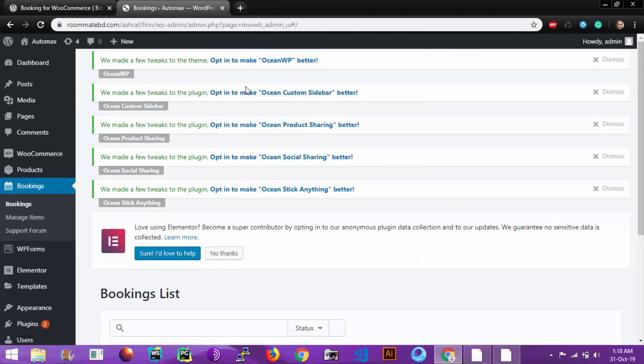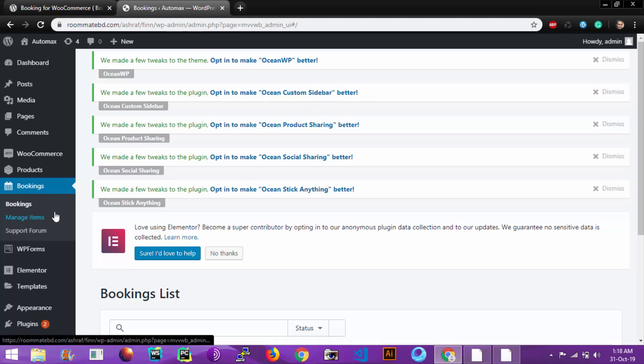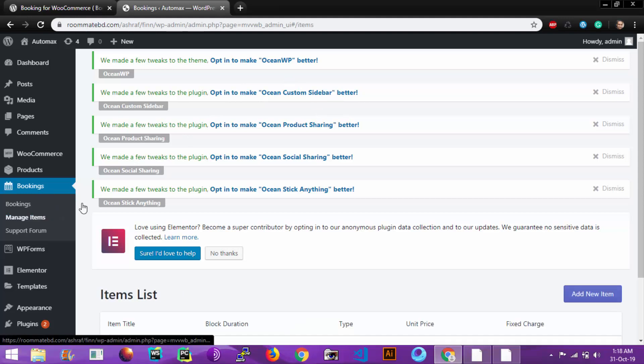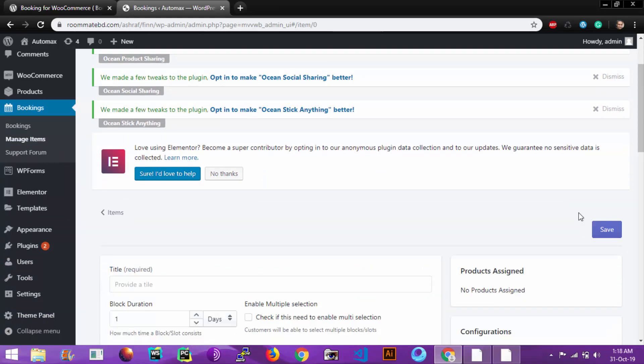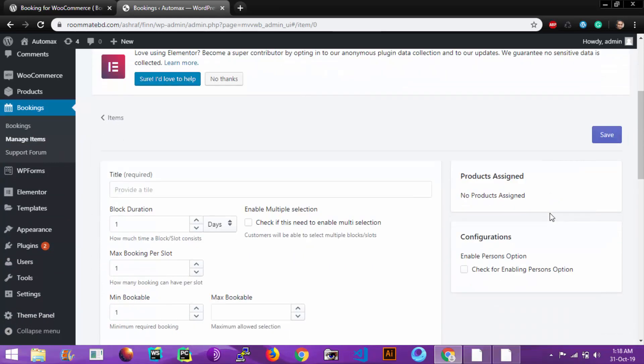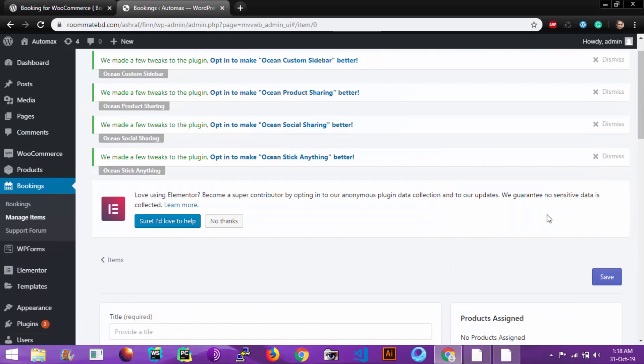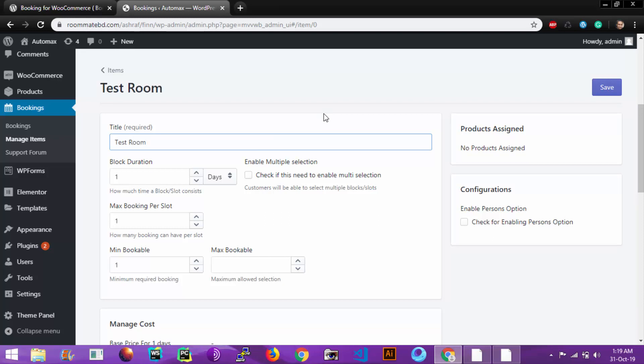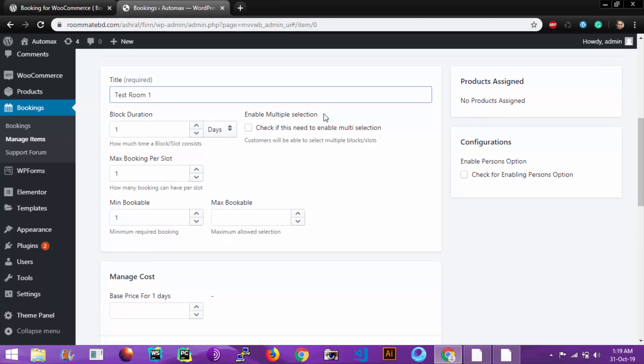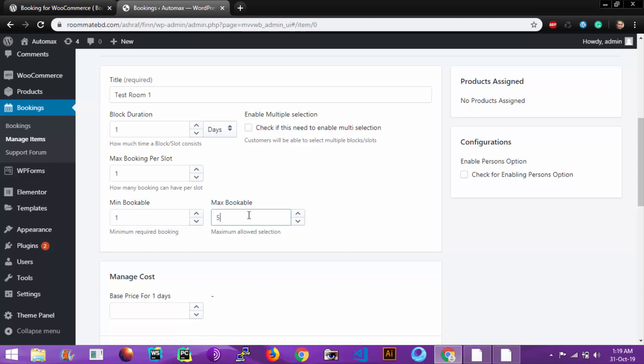Let's go to Manage Items, Add New Room. Title is required. Let's enter a title: Test Room 1. Choose the block duration which is one, maximum booking or slot which is one, minimum bookable and maximum bookable.